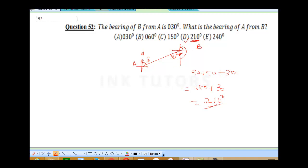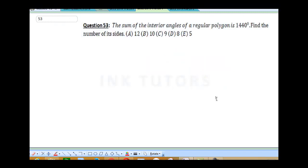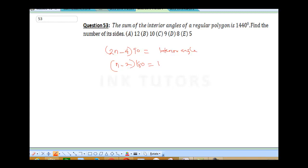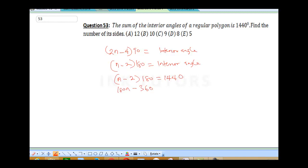Moving over to question 53. It says the sum of the interior angles of a regular polygon is 1440. Find the number of sides. You know the formula: it's (2n minus 4) times 90 equals the interior angle. Or you can use (n minus 2) times 180 equals the interior angle — whichever is comfortable for you. We're going to apply our formula: (n minus 2) times 180 is equal to 1440. We'll open the bracket: 180n minus 360 is equal to 1440.